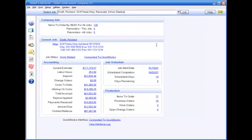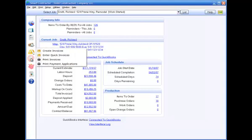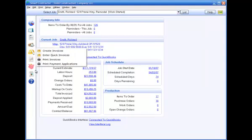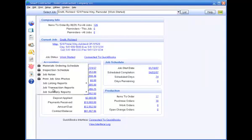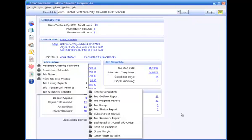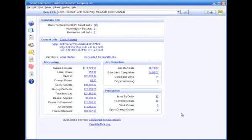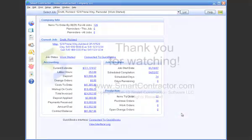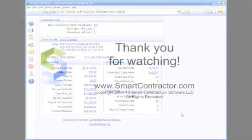Once you have entered purchases in Smart Contractor, you can now automatically generate customer invoices and print a variety of job costs and financial forecast reports. Please see the videos on creating invoices in Smart Contractor reports for more information.